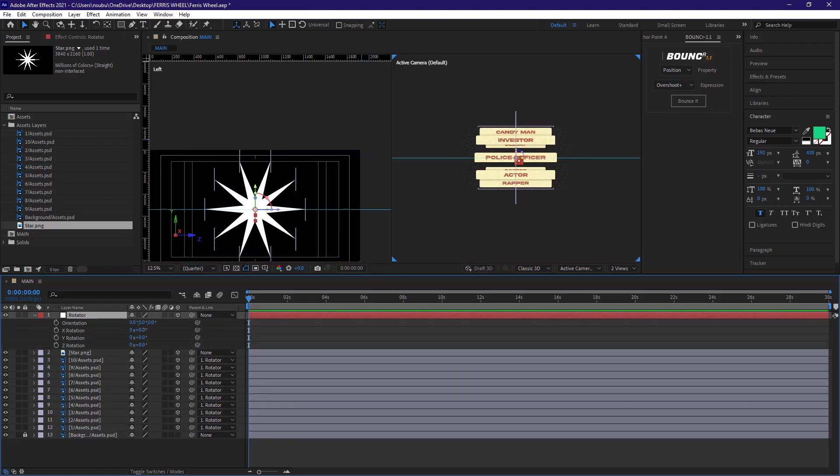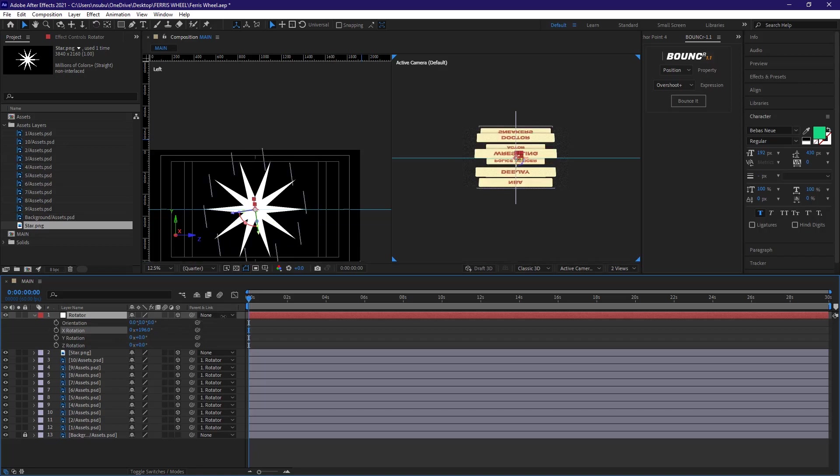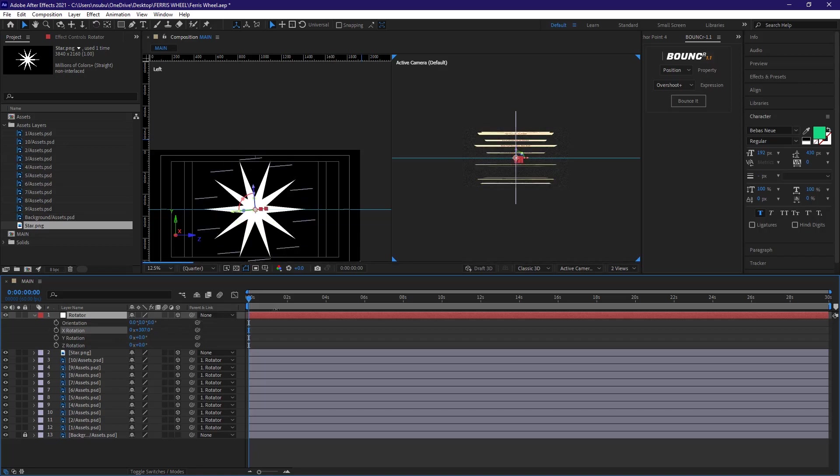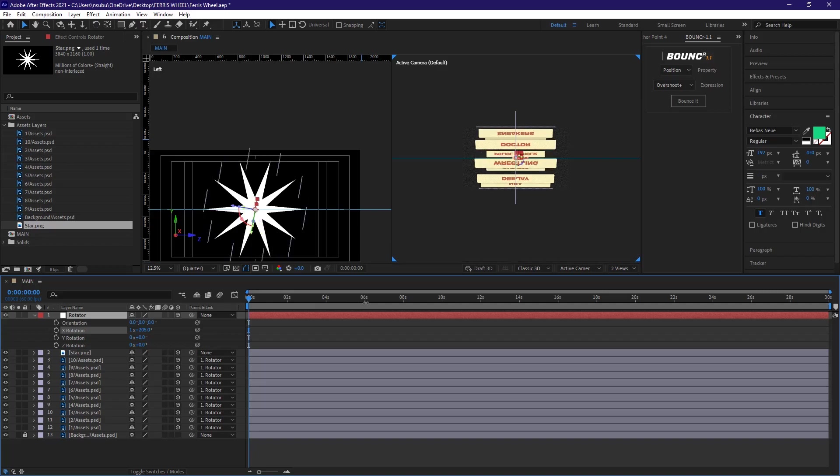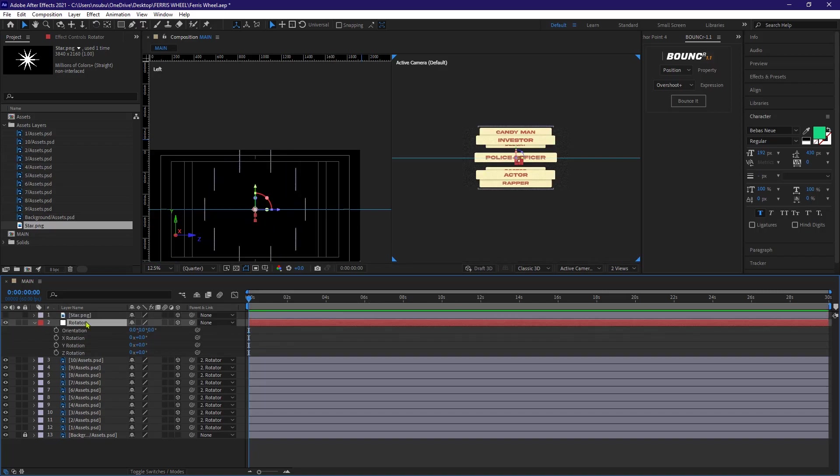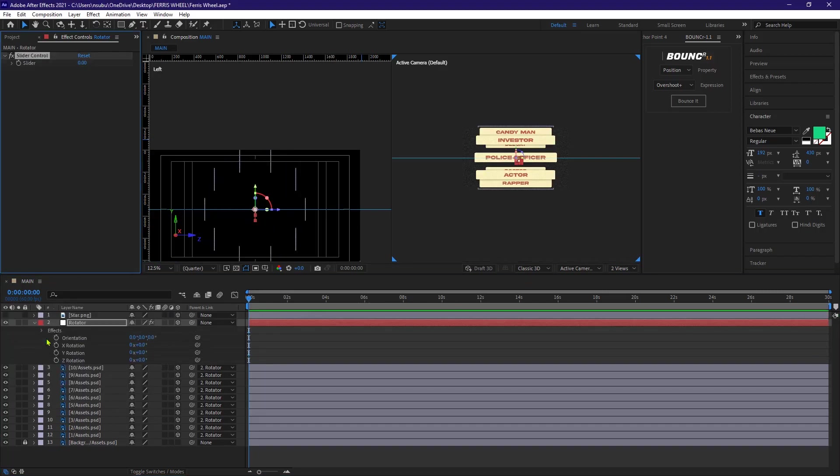But now when I try to rotate the x-axis or our null object, the layers don't stay upright. And we don't like that, do we? So to fix that, I'm gonna go to our rotator and add a slider control effect.